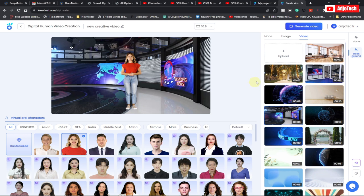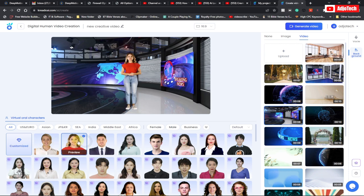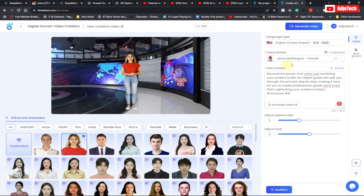Now we have the option to generate the video. If you're cool with everything, you don't need to change anything — but you can change anything at any time, including the character. Once you're happy with the video background and don't want to go with an image, you can listen to how the audio is going to play by clicking on audition.